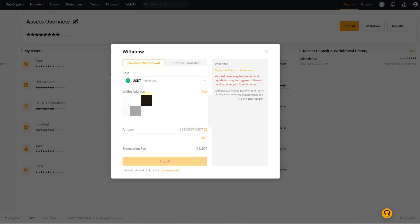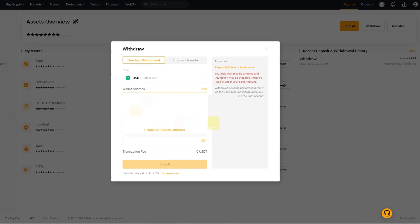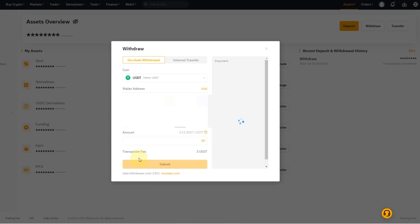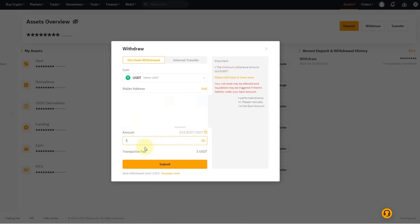I have to paste in the address. I have to select the chain type, which would be ERC20 in this case because we're talking about USDT and I'm sending it to a Ledger. I select, in this case, the minimum amount is 10 USDT, so I'm going to select that and then click submit.